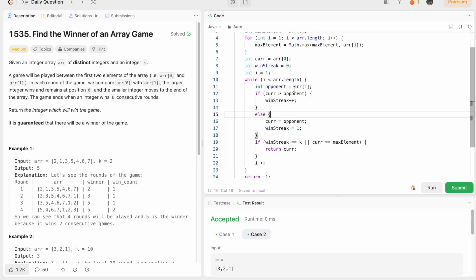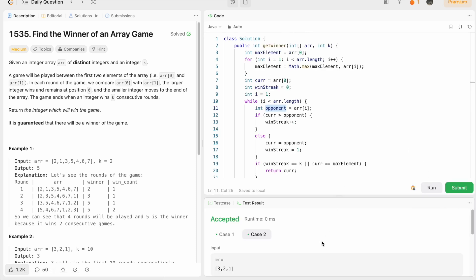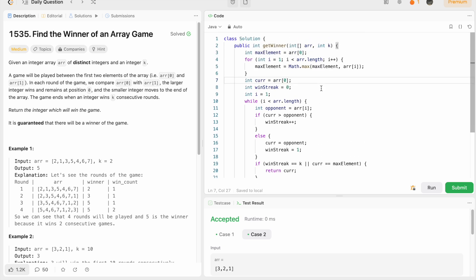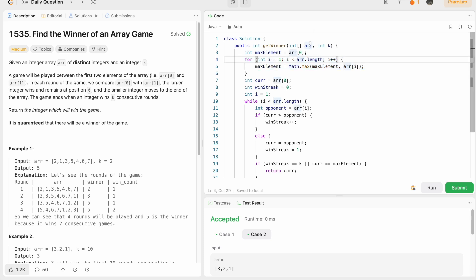The test cases are running — let's submit the code. Our solution has been accepted. The time complexity is O(n) because we use a loop to find the max element and iterate through the array. The space complexity is O(1) because we're not using any data structure — just simple variables with constant space. That's it guys, thank you for watching and I'll see you in the next video.